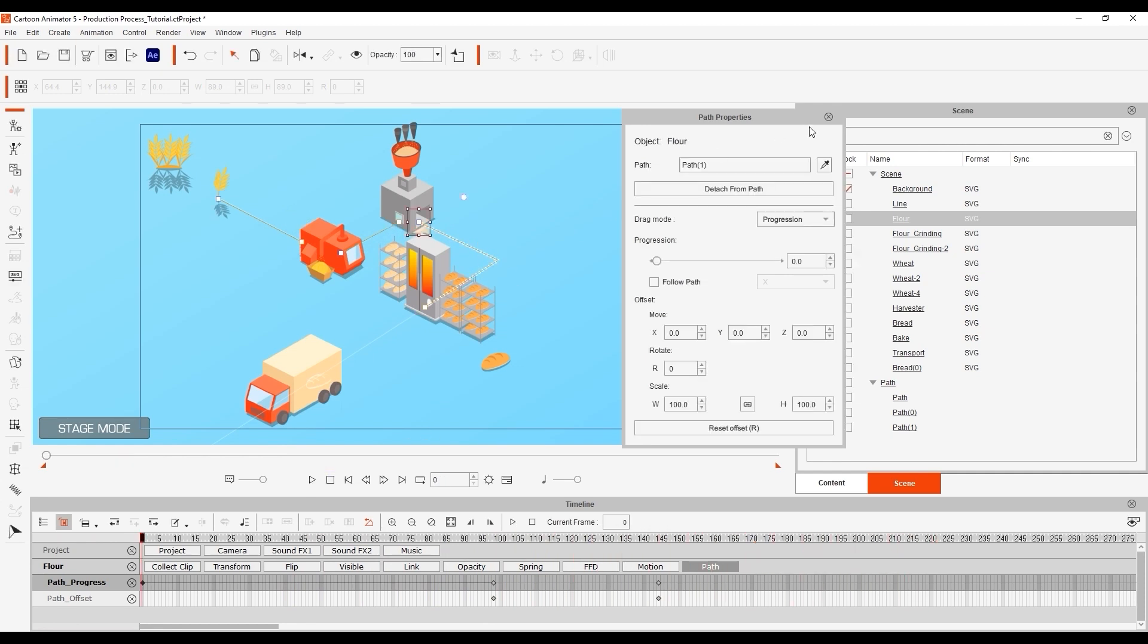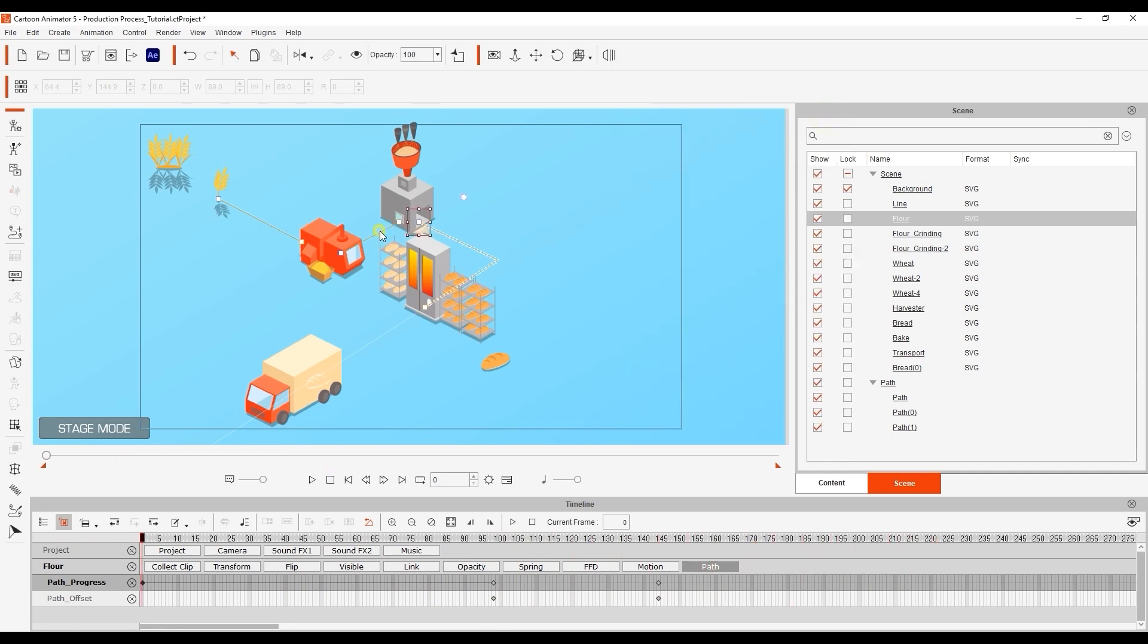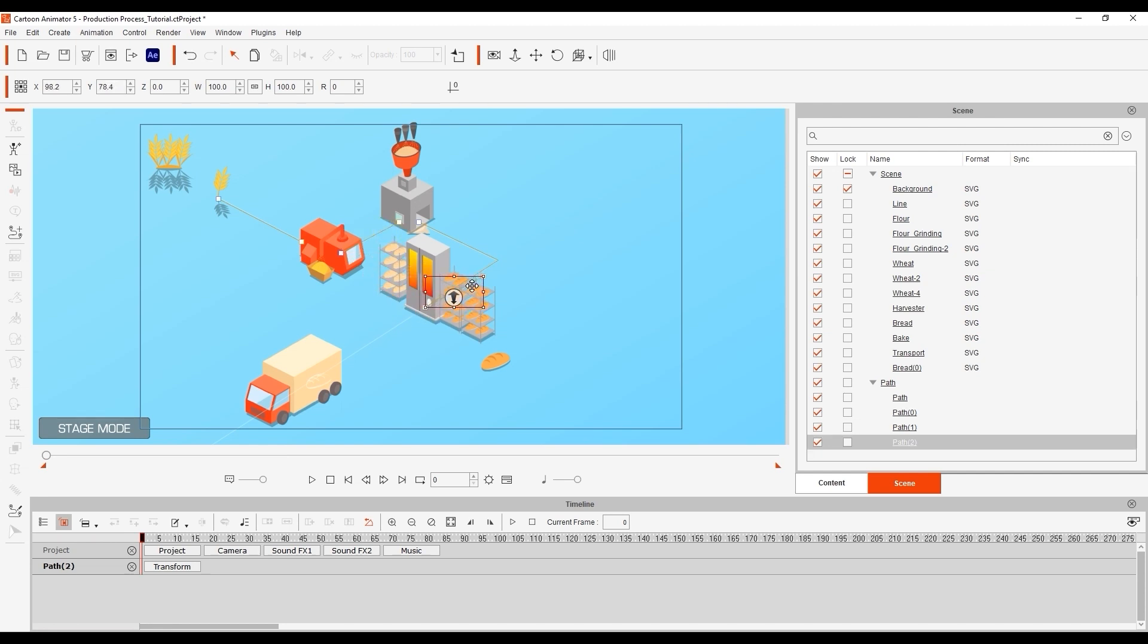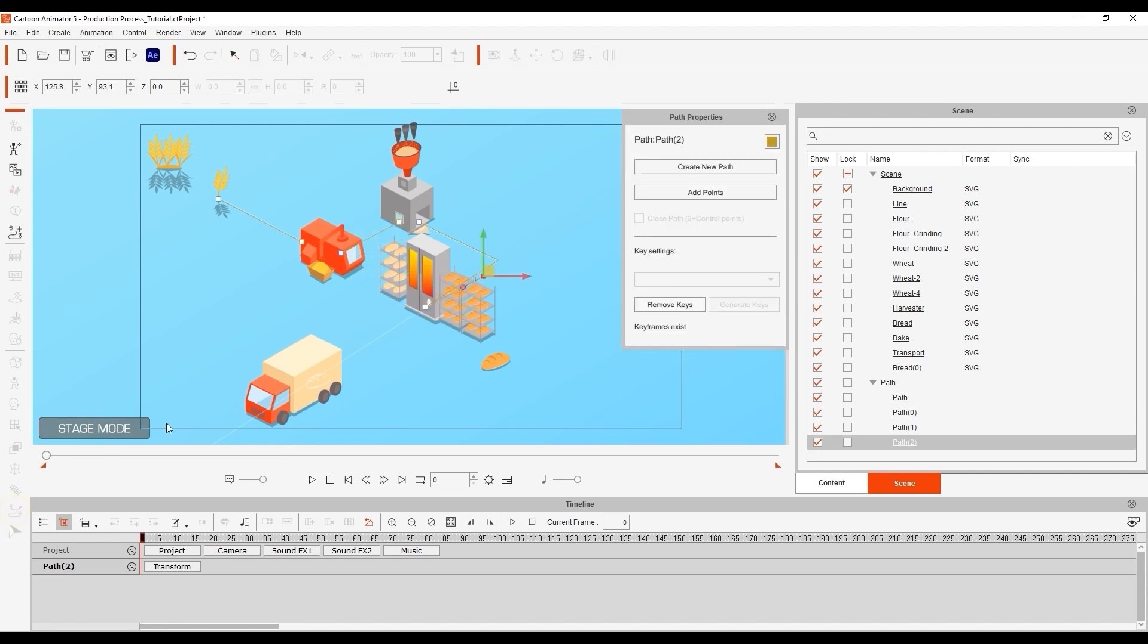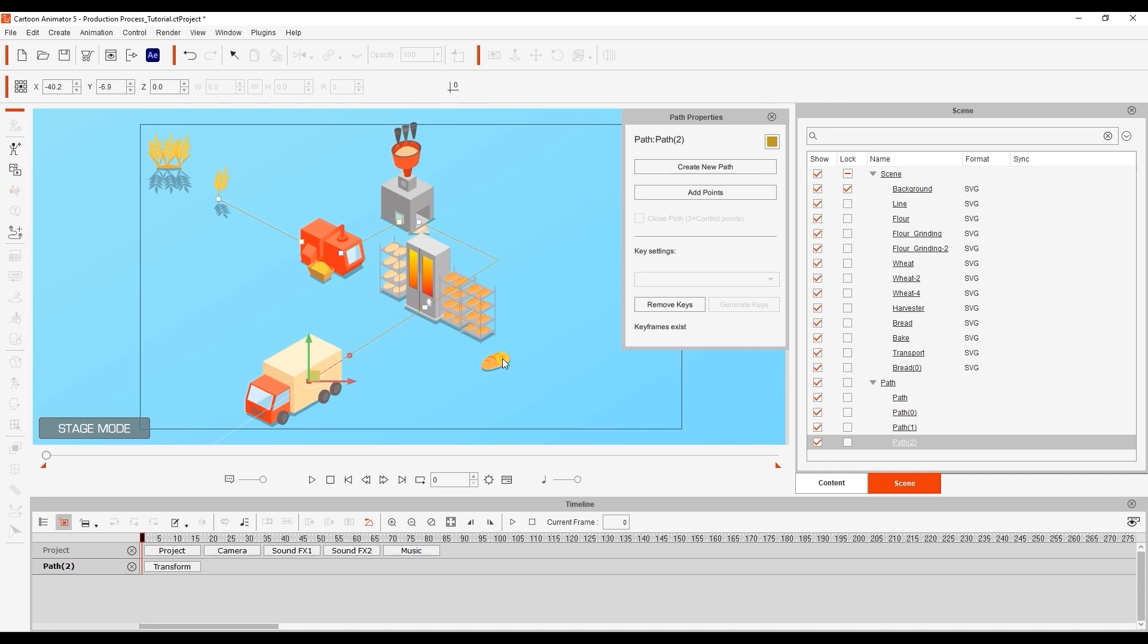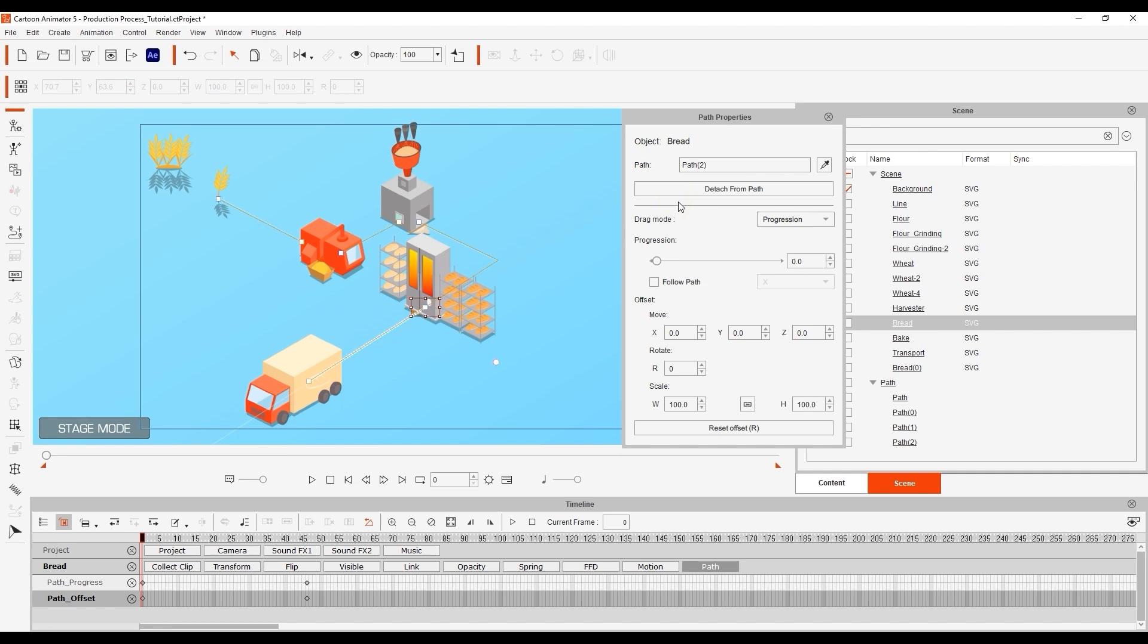Let's duplicate the last leg of our path and repeat the process to set the endpoint to the back of the truck. This time we're applying our finished bread product to the path and once again ensuring that the path progression keyframes are in the proper place.